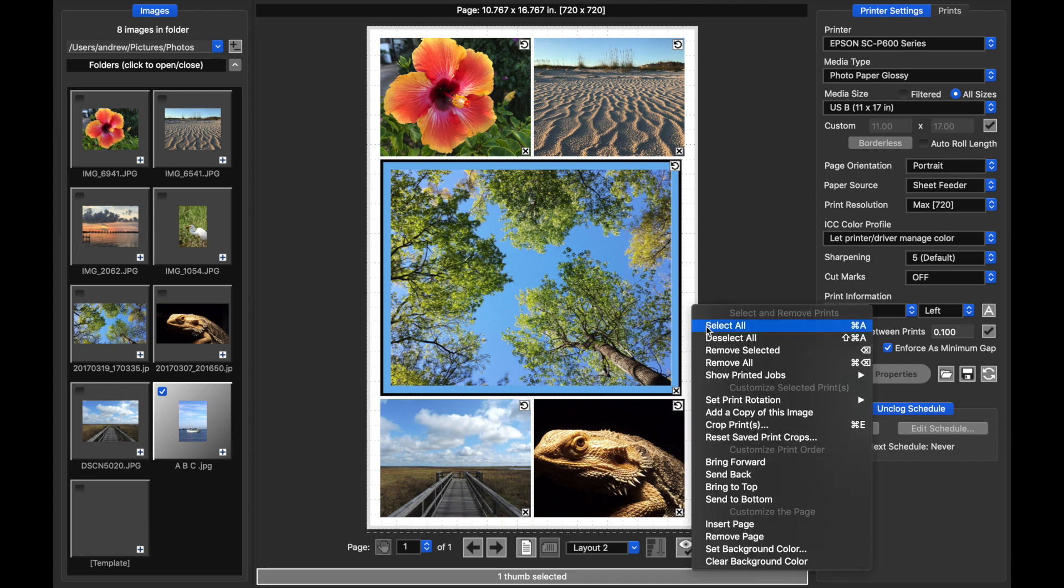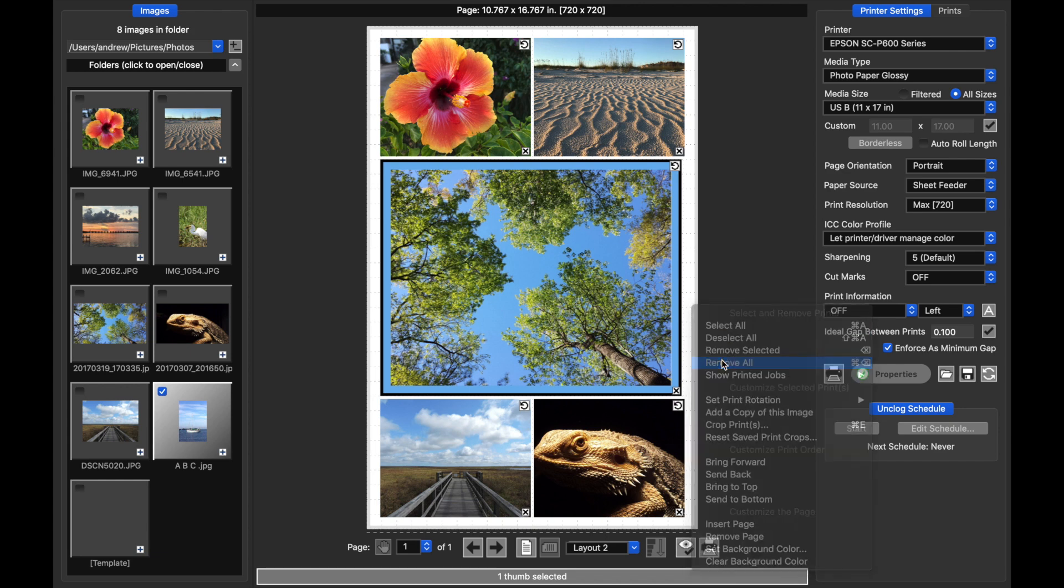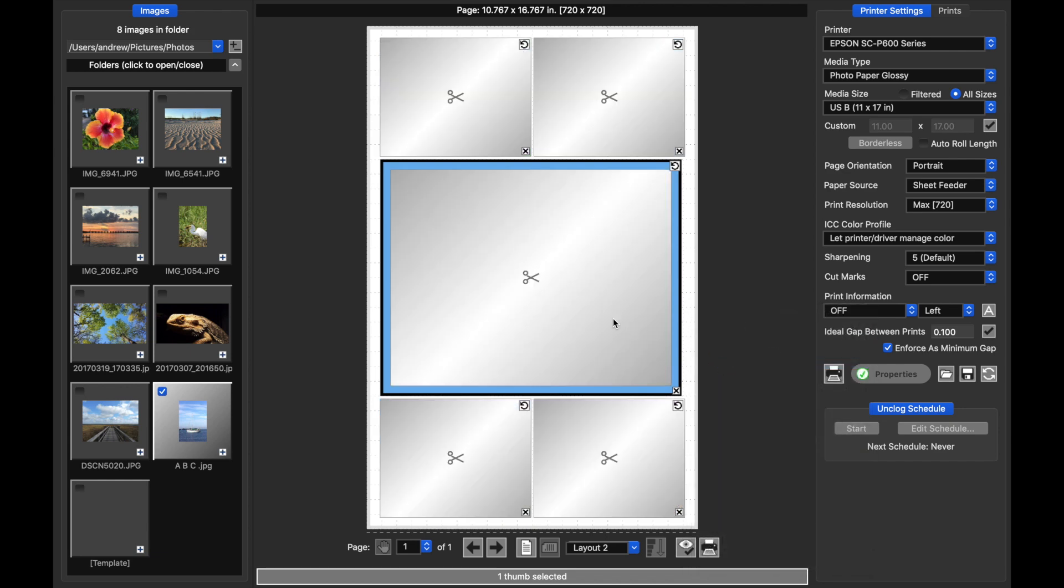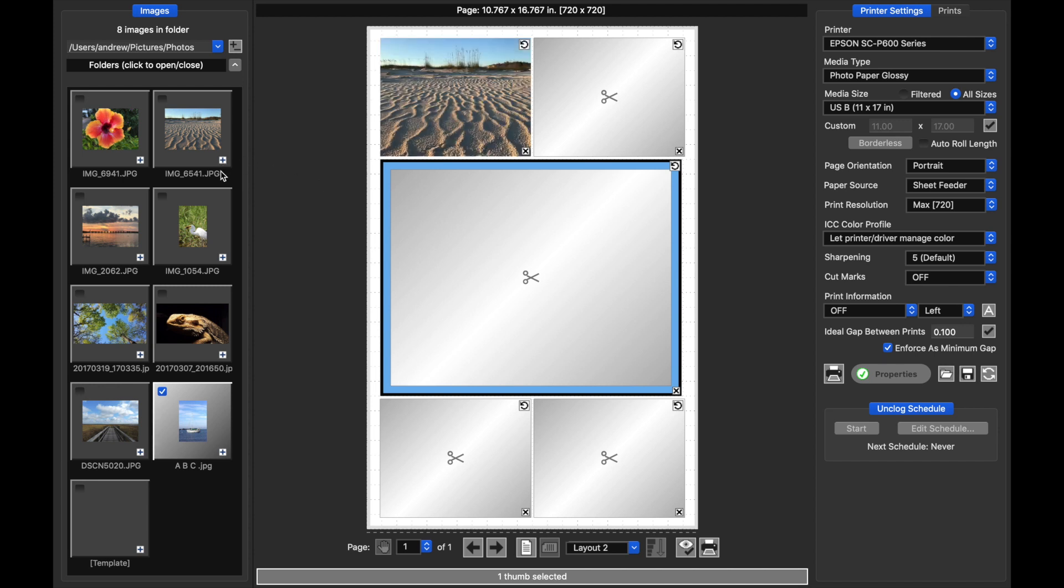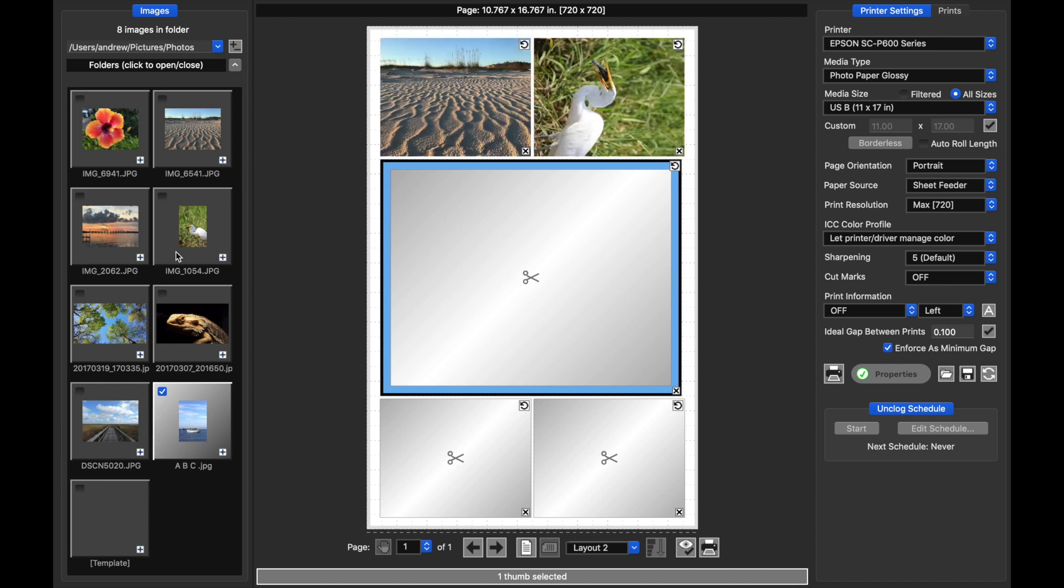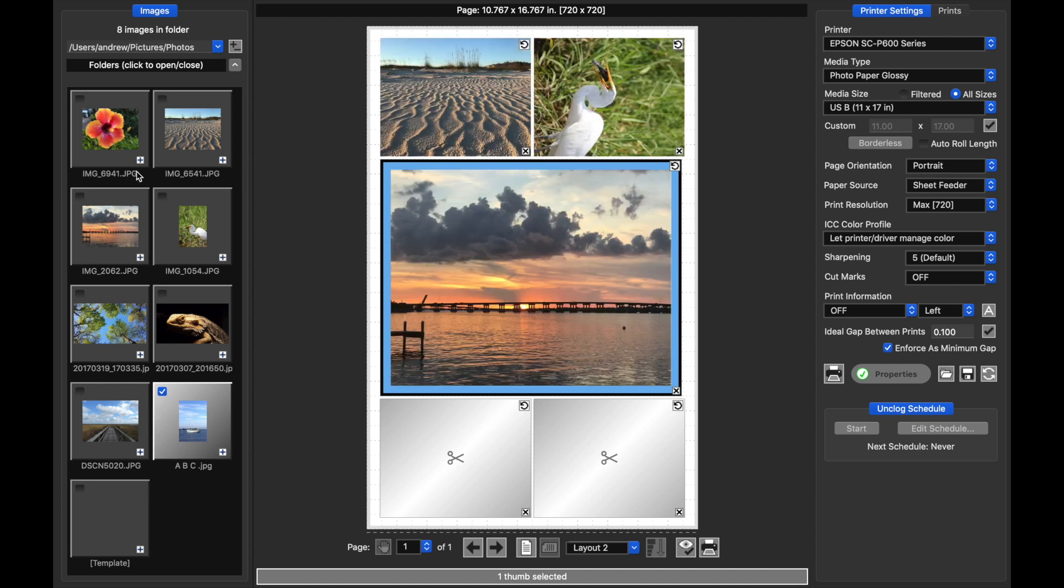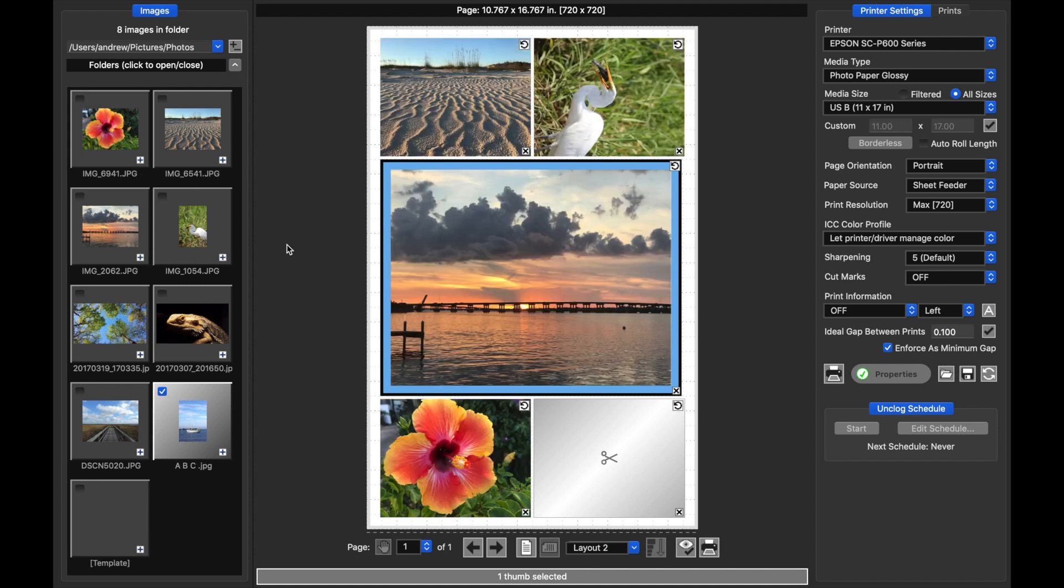Notice now when I remove everything, the templates are there with the borders ready for me to reuse. I can add prints, and it will fill out just as before.